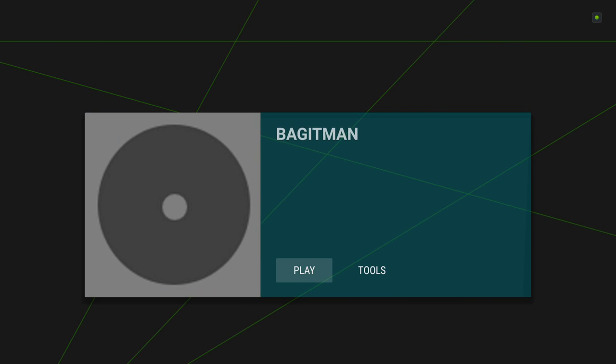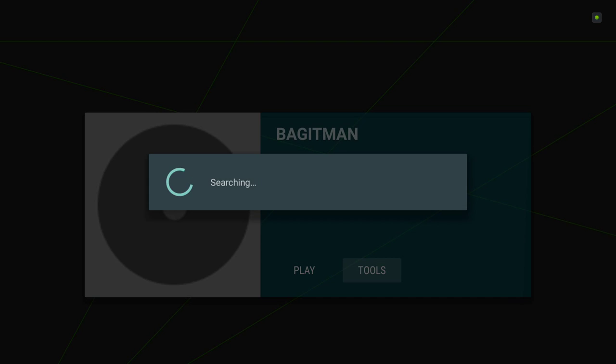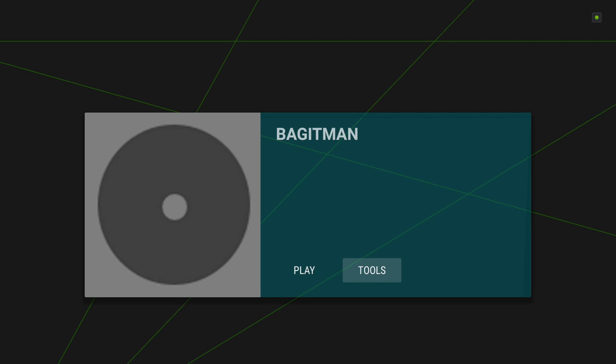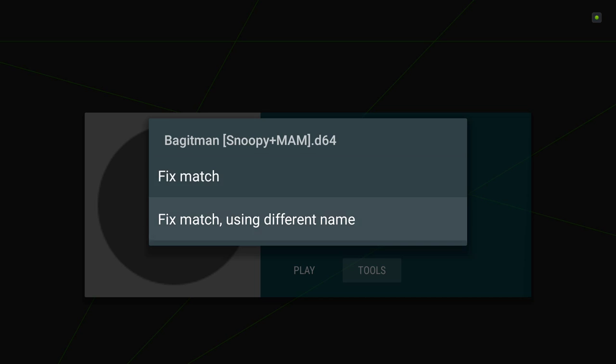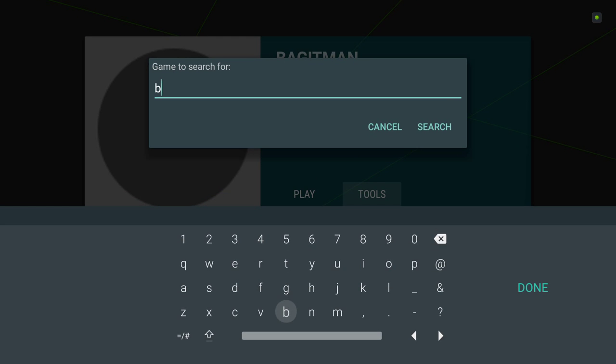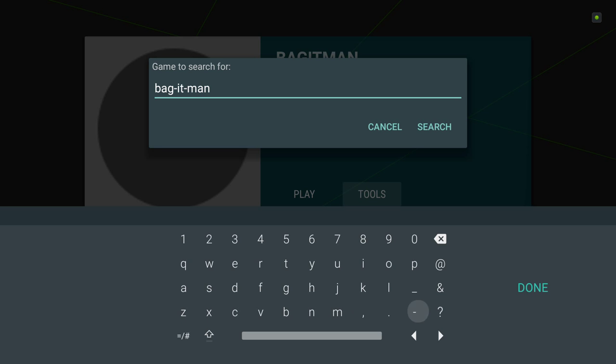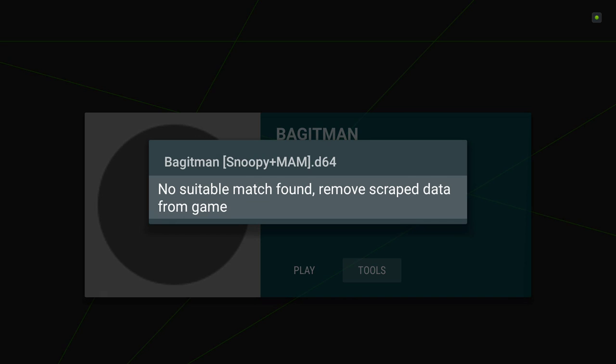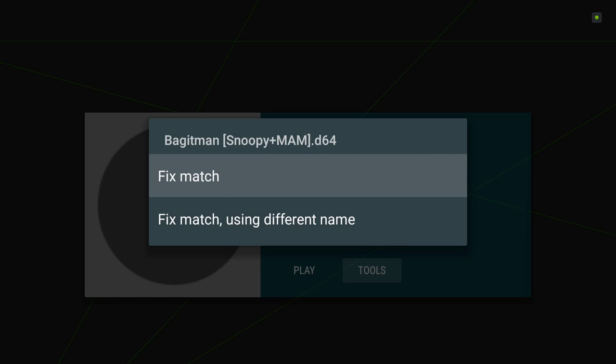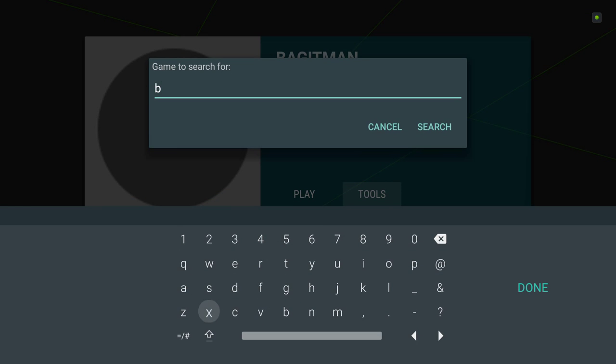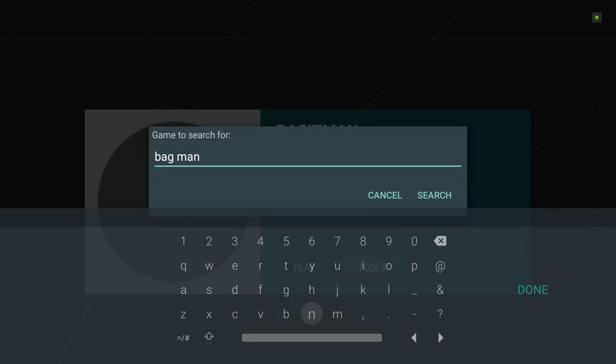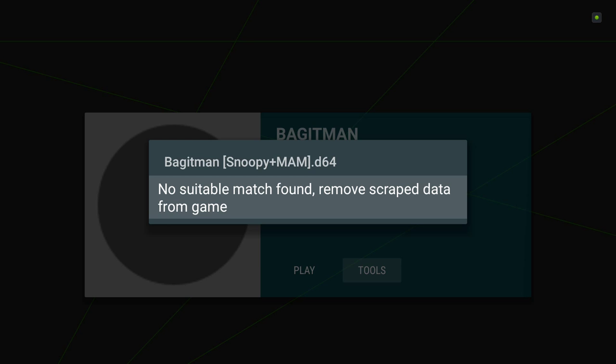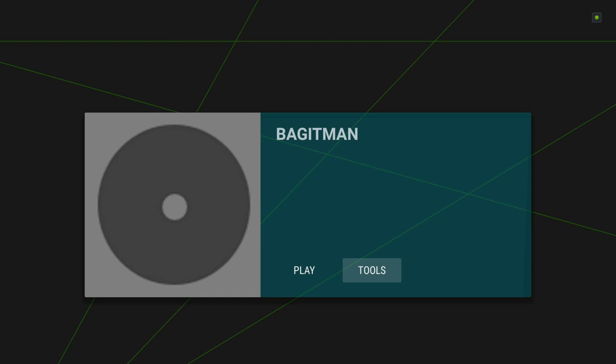So if you can't find, if you can't scrape what you want, make your own, right? So just for fun, I'm curious if Bagot Man will show up. So let's say Bagot Man doesn't show up as it is. We can search using a different name. Let's try Bag dash it dash man. Search. Let's try Bag man. Nope.